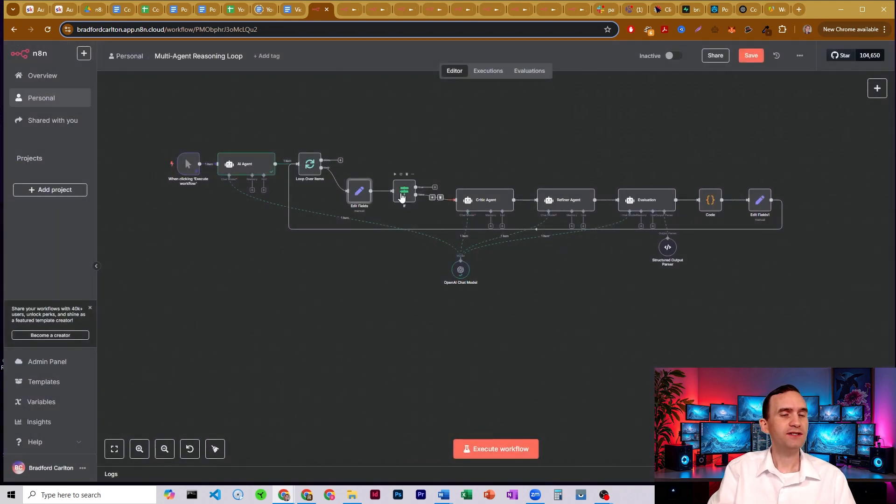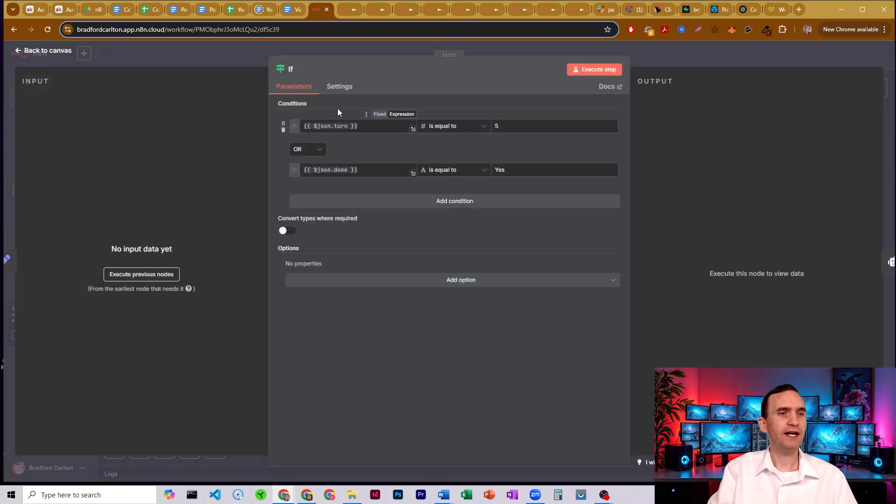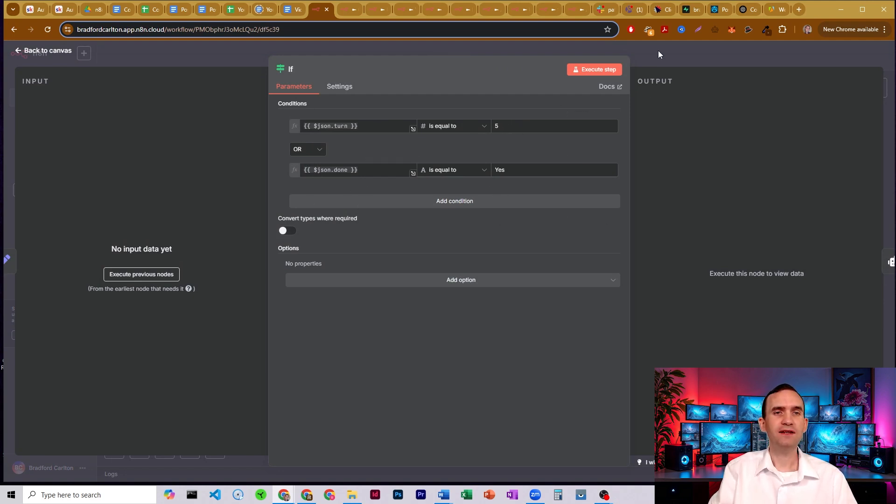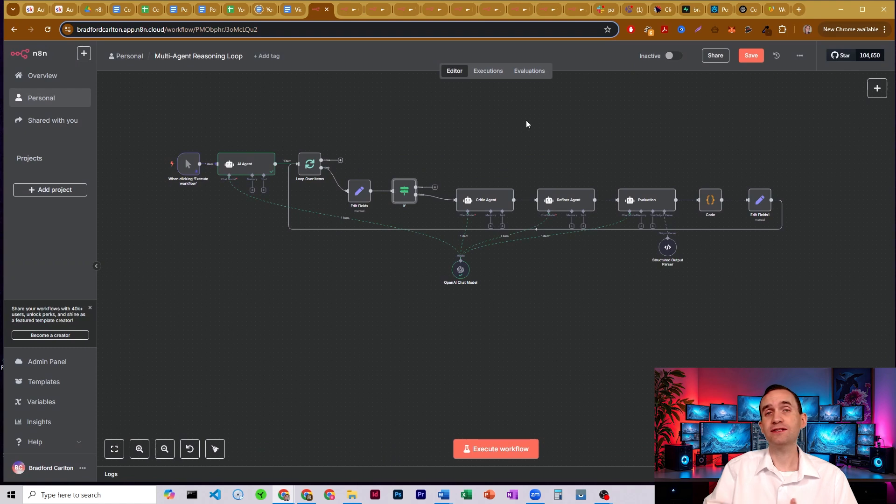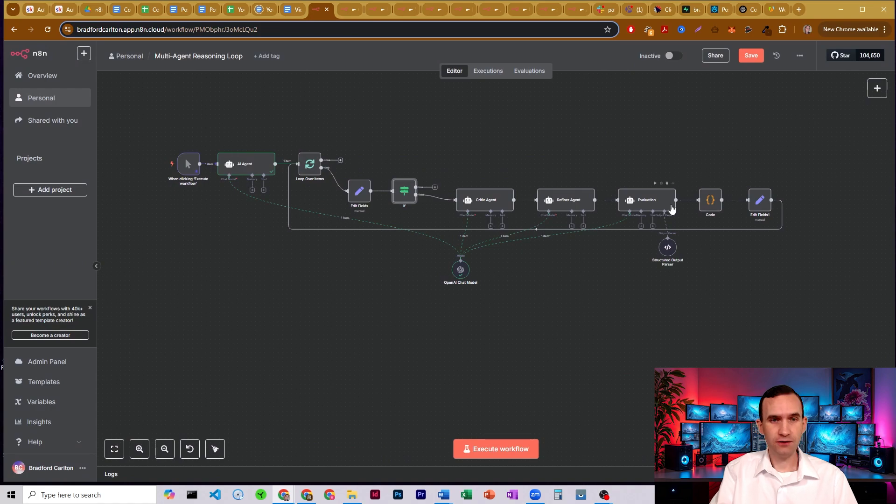We then pass it through an if node. The if node is checking whether the number of turns has passed a certain number, number five in this case, or done is set to yes, meaning the evaluation agent has determined that this is all good. We then pass it through our critic agent, pass it through our refiner agent, pass it through our evaluation agent.